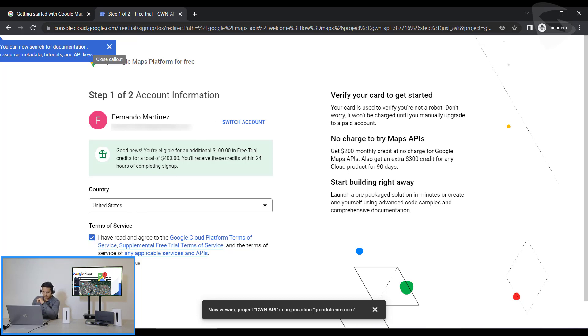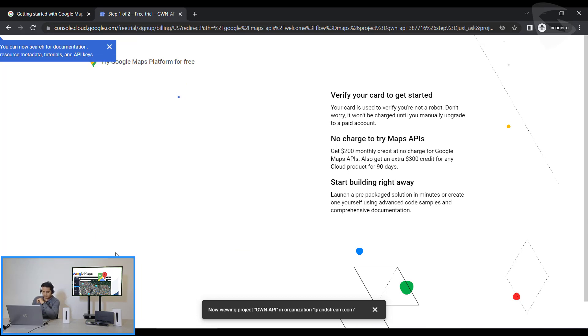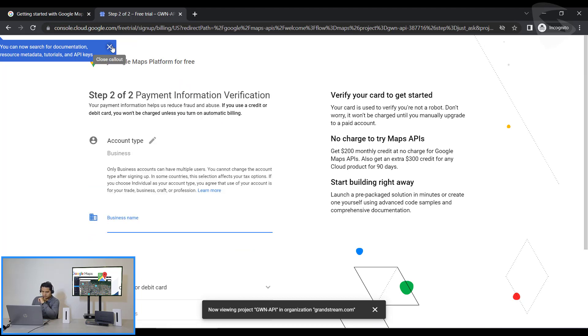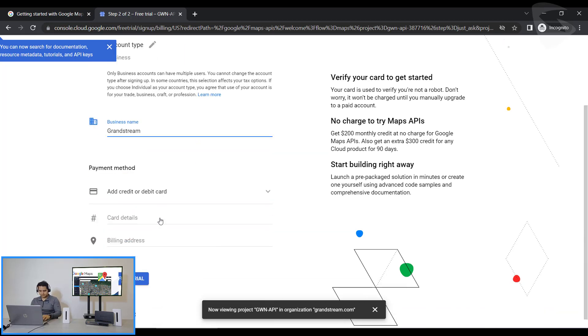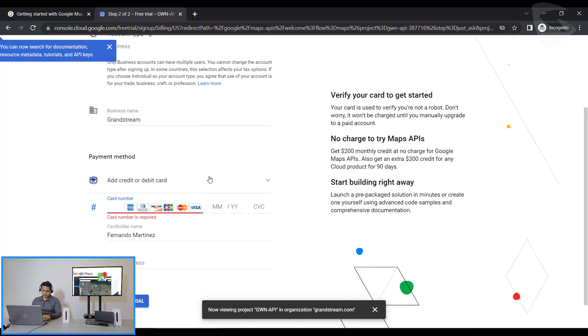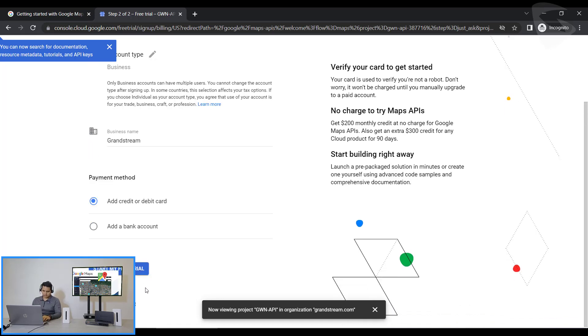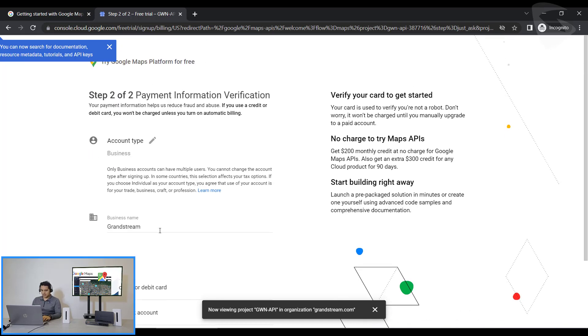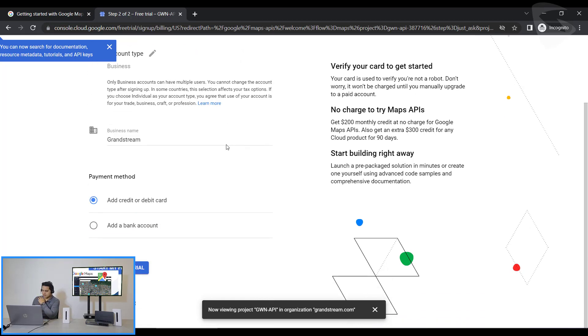And the second stage of this is to enter my credit card credentials. So I put my business name. In this case I'm using Grandstream. So now I could add a debit card so I could start the free trial that Google offers for beginners on this one. So just making sure this is the page that you enter that.